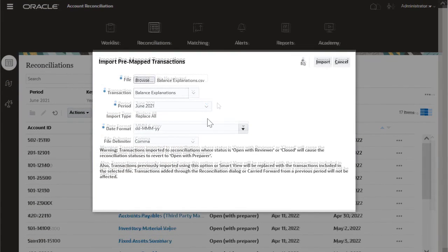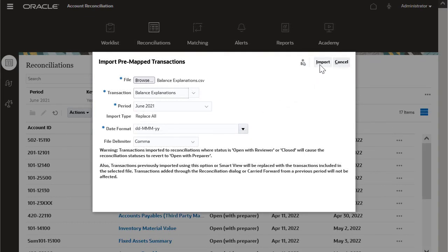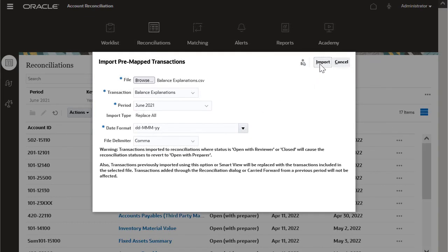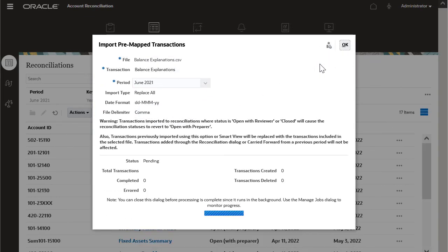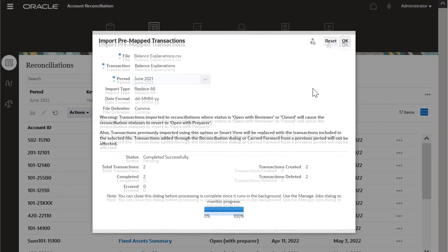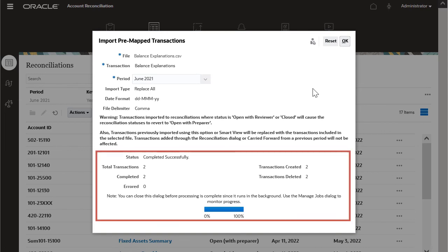I'll start the import process. When the import is complete, the results are displayed.